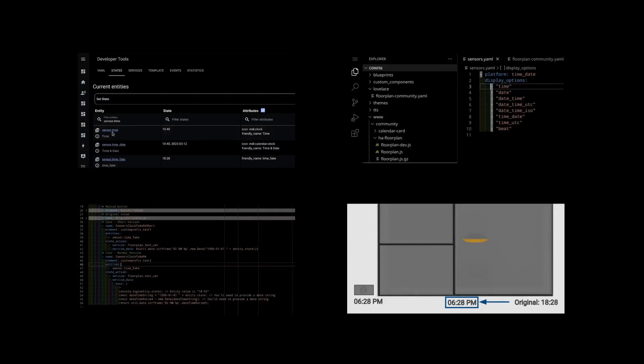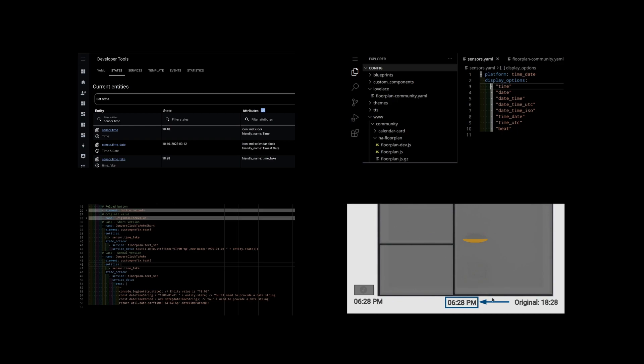Please note that I am using a fake sensor for the video. Normally, you will use the time-date platform to expose the time entity. In the video, you will briefly touch a few basic JavaScript elements to create a new date object and secure the proper formatting in our SVG to 6:28 PM.